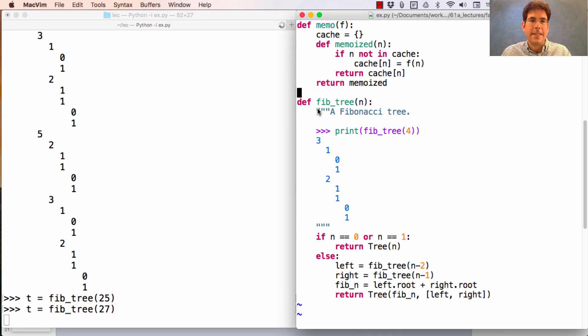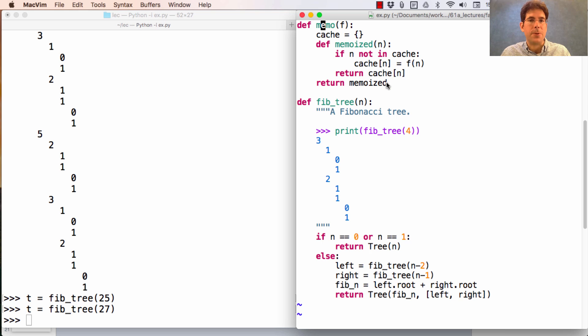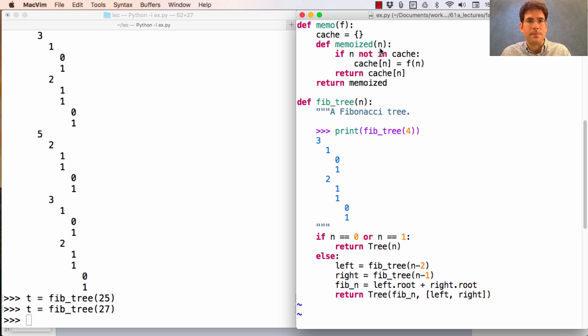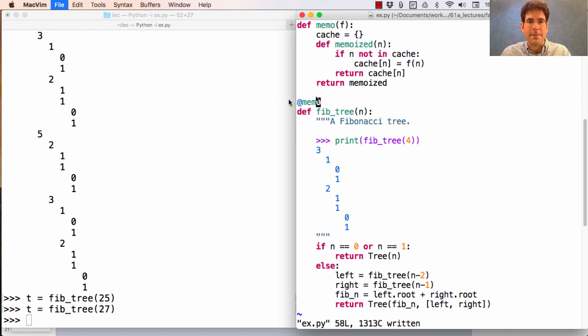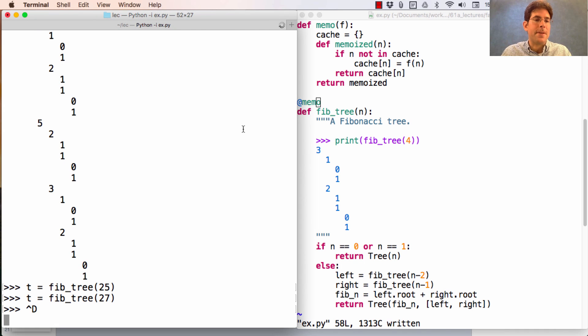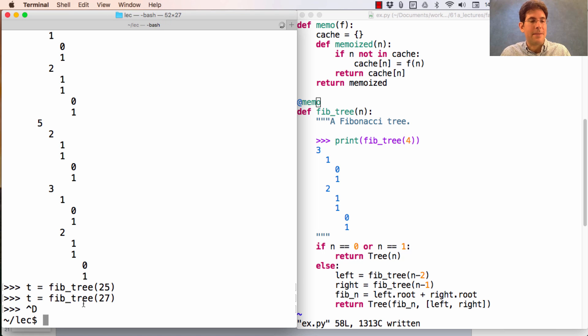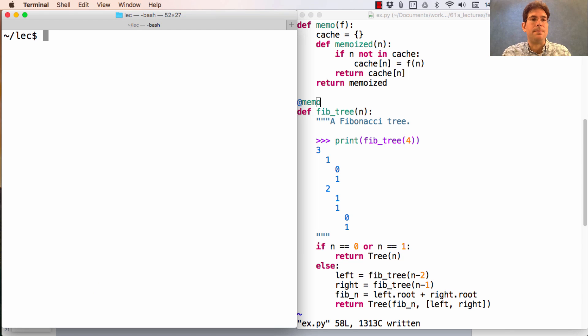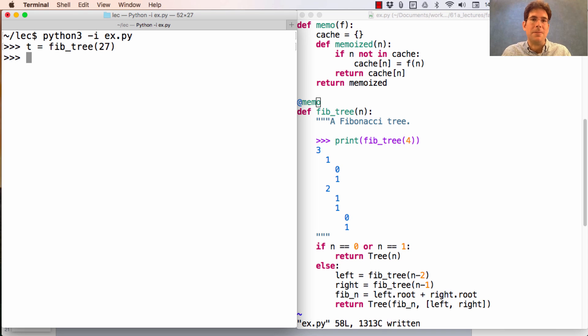Now we can fix this problem through memoization. Here's our old friend the memo function, which just returns whatever value was returned before for an argument, if we see that argument a second time. So here, I will memoize Fib tree. Stop the interpreter. It did finish Fib tree 27, by the way, while I was talking. Notice how long it's taking to stop the interpreter at all. That's because it built this huge tree. Well, I can build the same huge tree instantaneously once it's memoized.